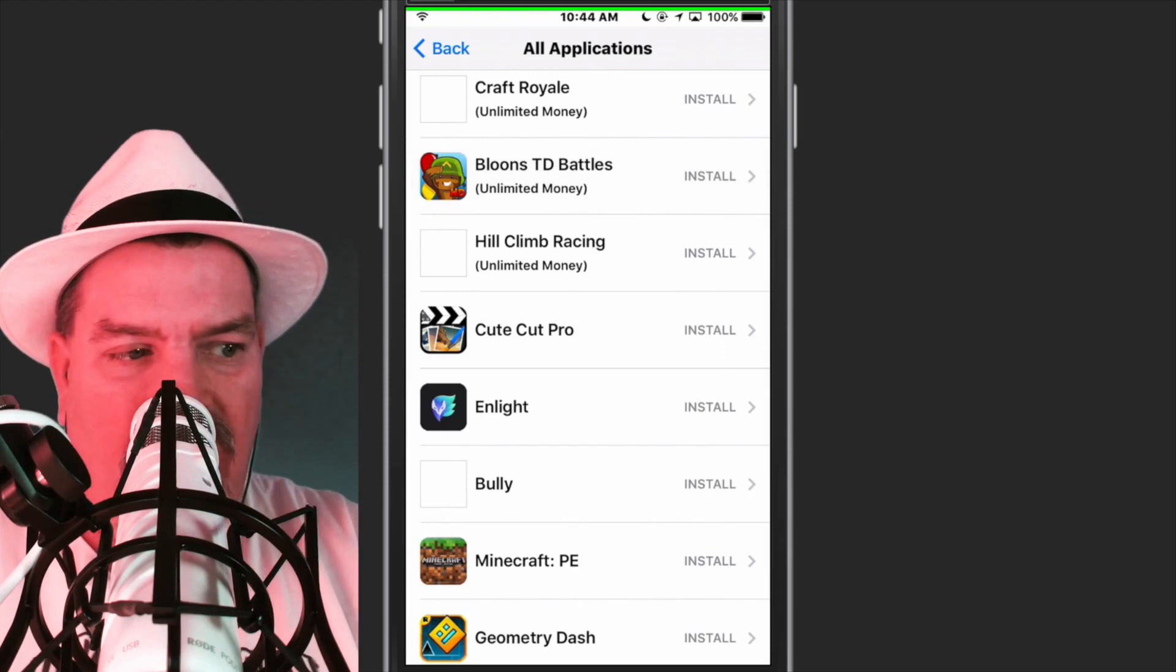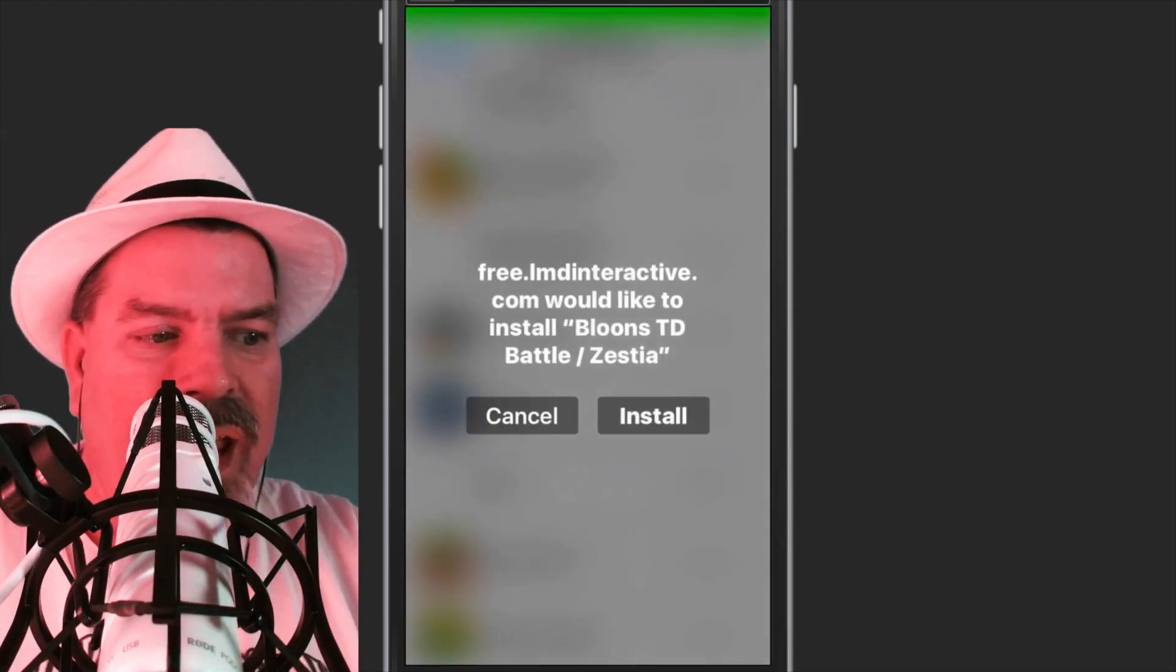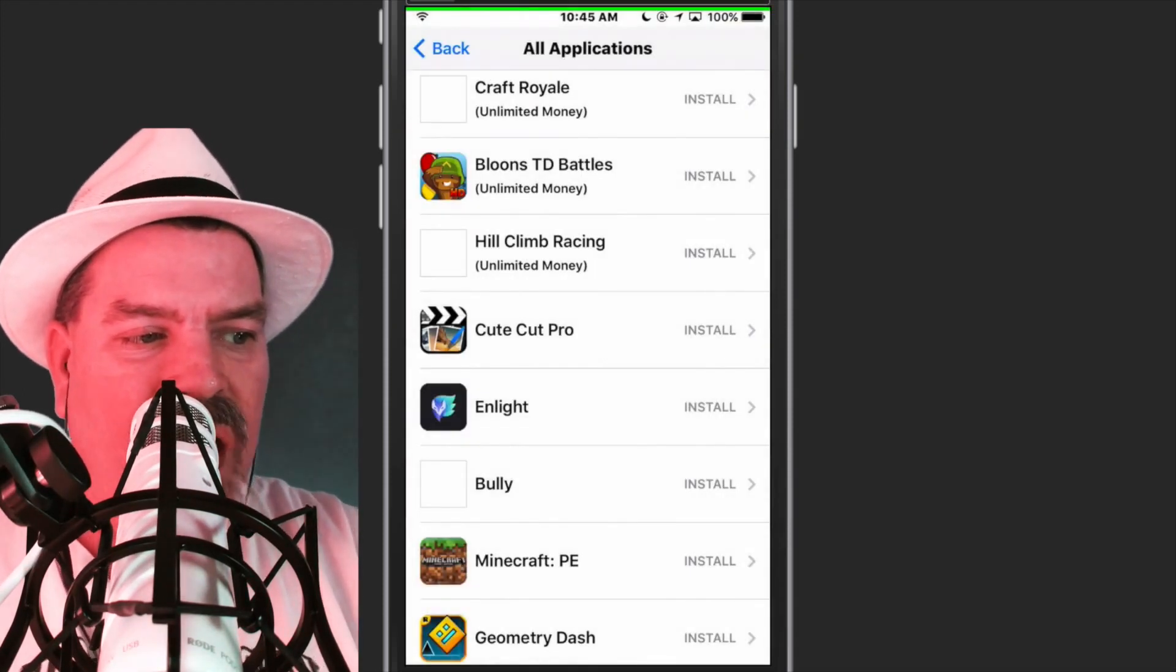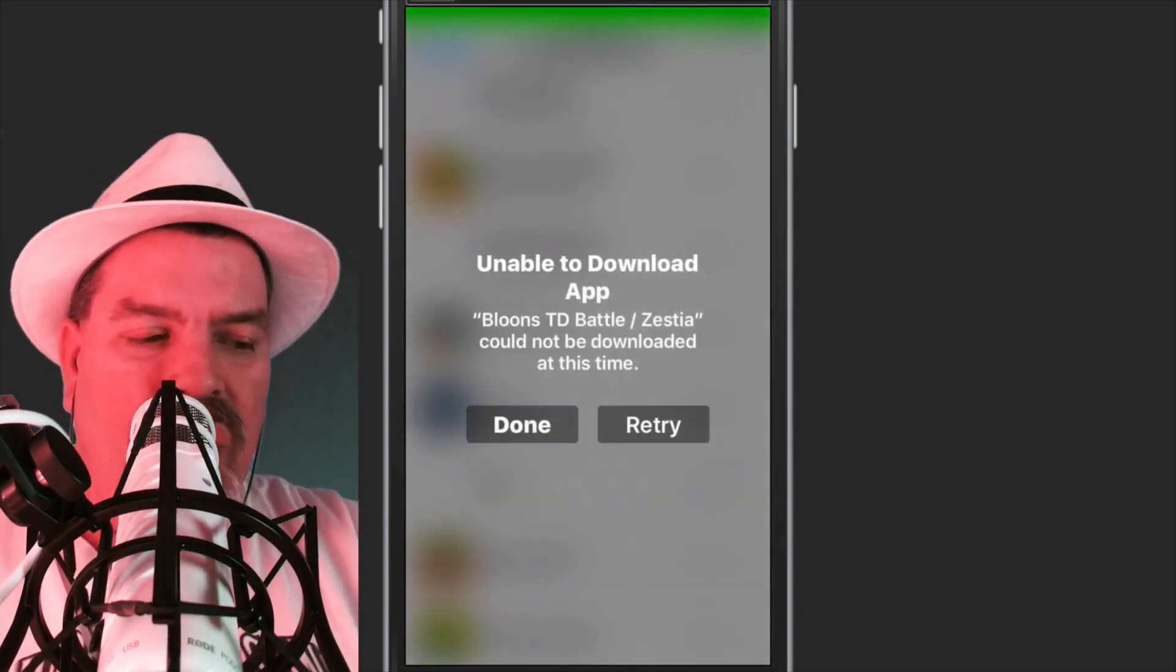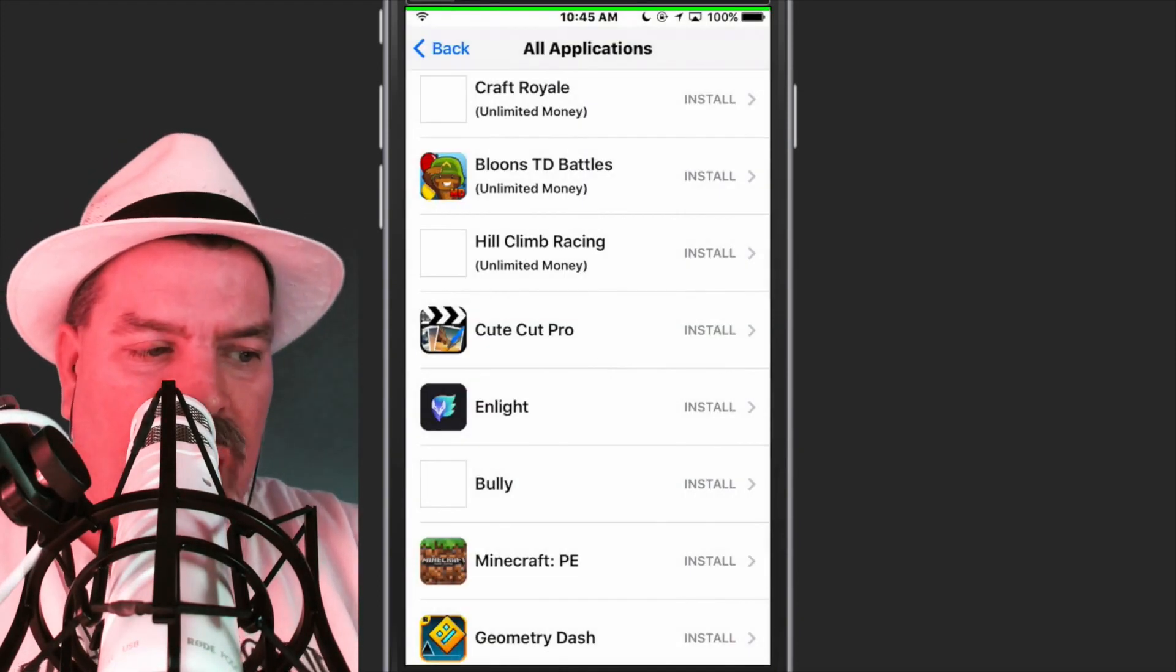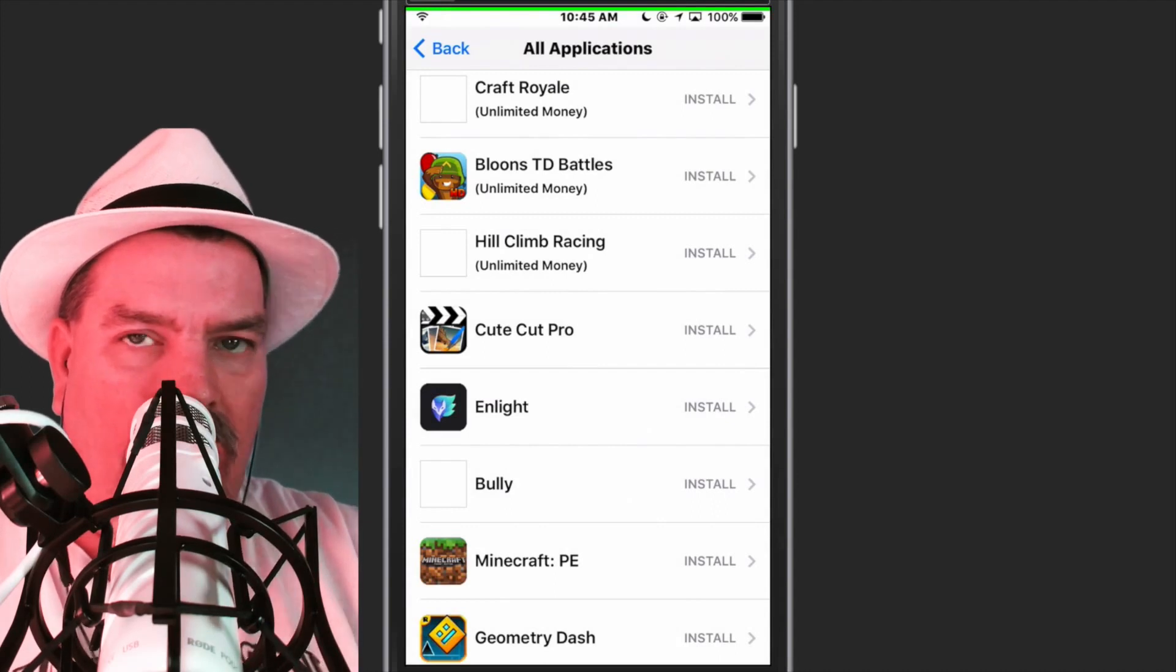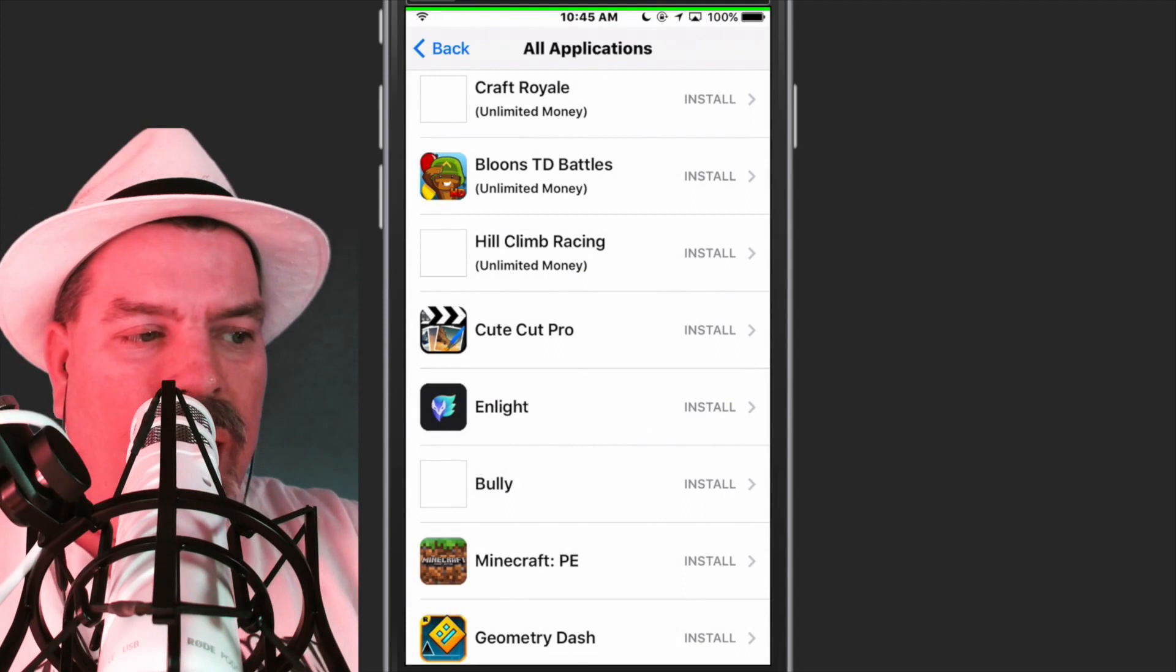If you install that, you'll see once you get in there that it has been hacked. It says Unlimited Money. That's another cool thing about this. I can't install that because I already have it installed on this device, which is why it's giving me that error.